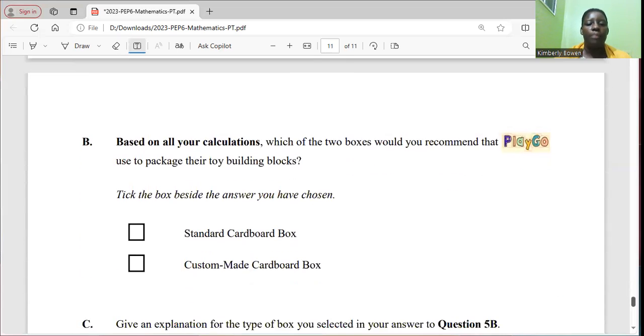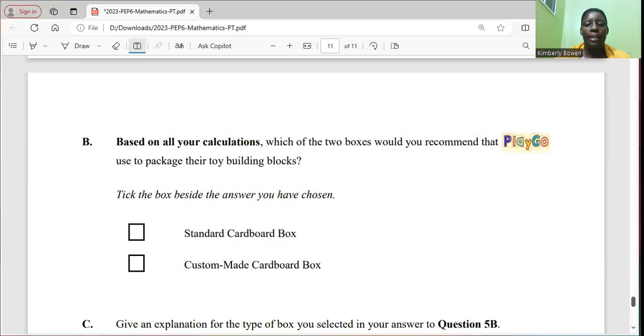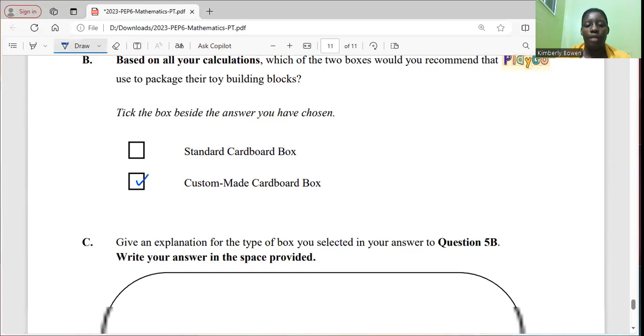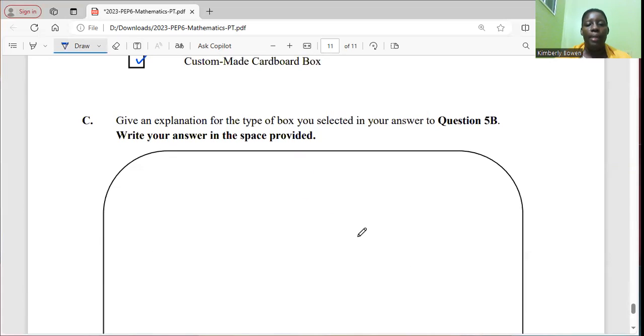It says, based on your calculation, which of the two boxes would you recommend that Playgo used to package the toy building block? I'm going to take the custom made cardboard box and I'm going to give my explanation.